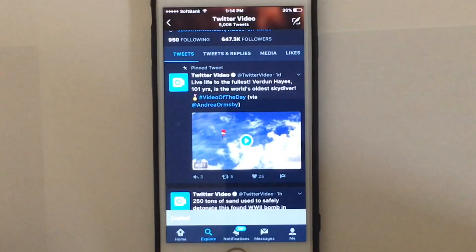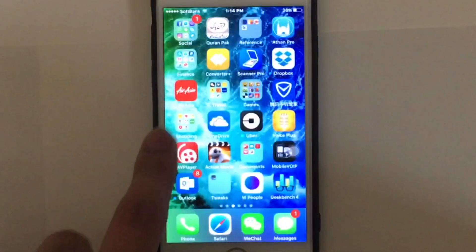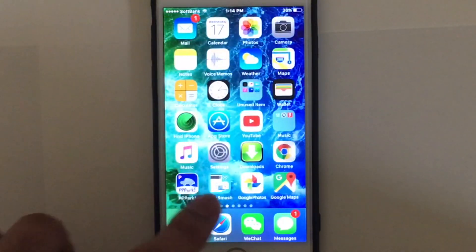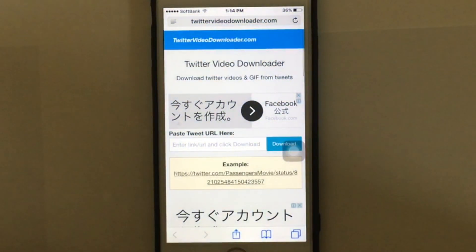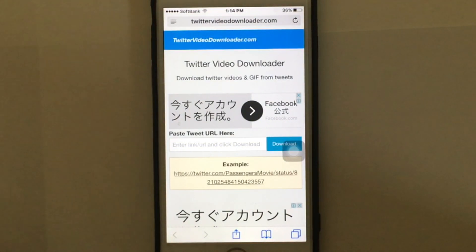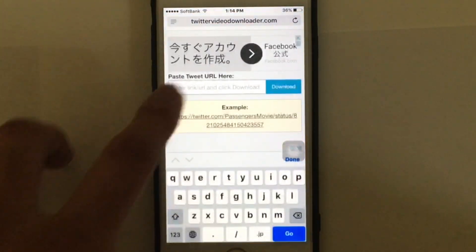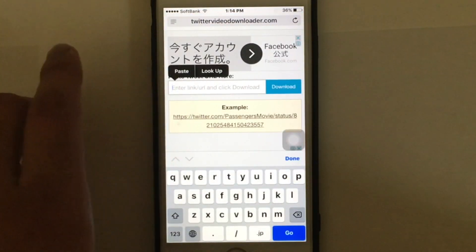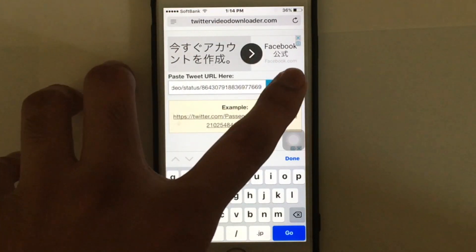After you have done that, tap on your home button and go to your mobile browser — I'm going to Safari — and then go to twittervideodownloader.com. You're going to find this link in the description as well. Just paste your link there and tap on Download.